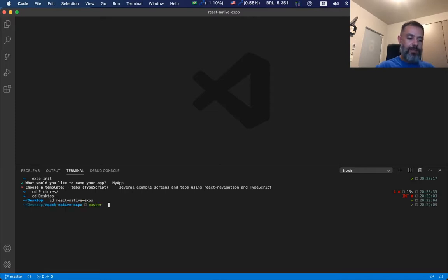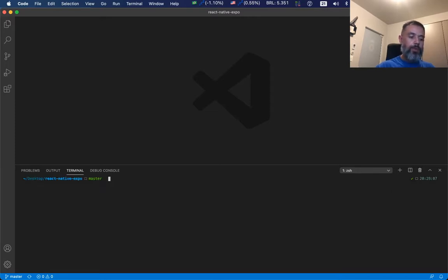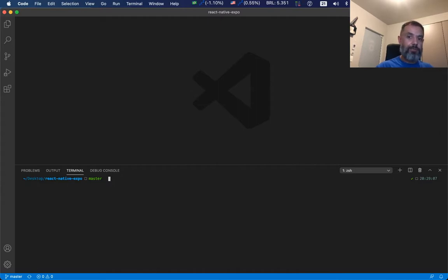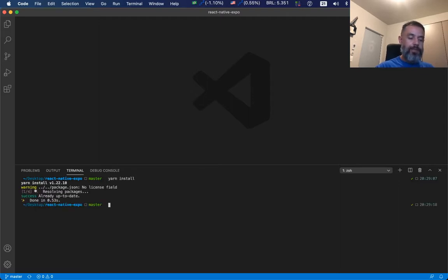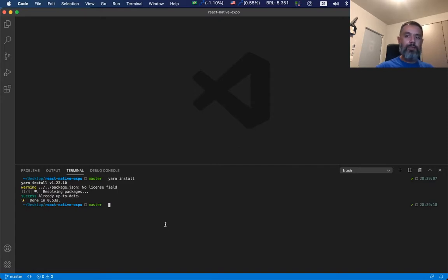Once you're here, you have to install all the packages needed for it to work. So I'm using Yarn, so I'll type yarn install. This takes a couple of seconds, but at the end everything will be configured for you.